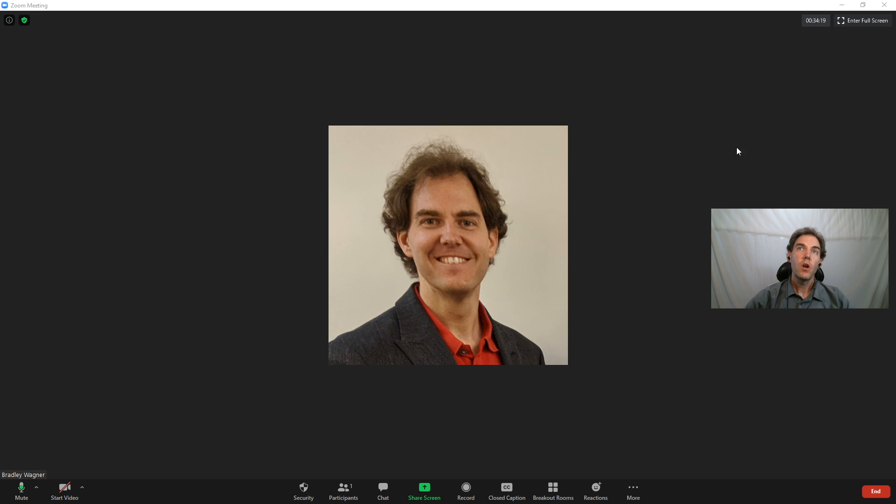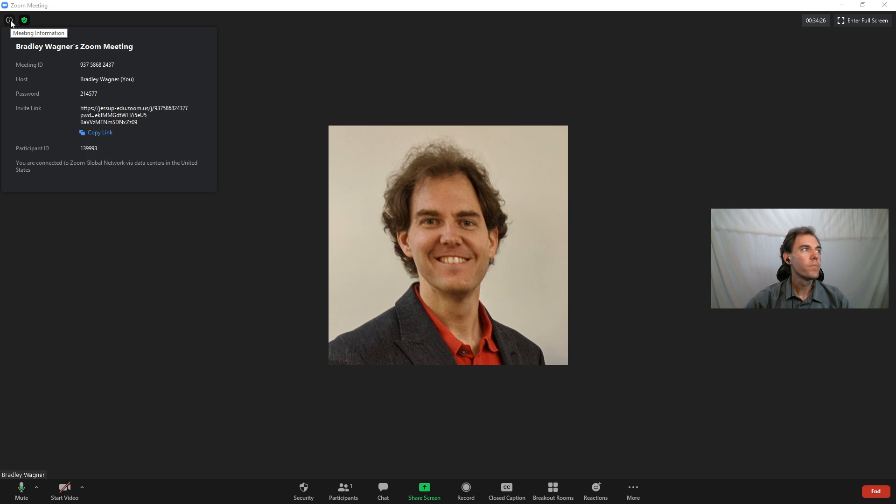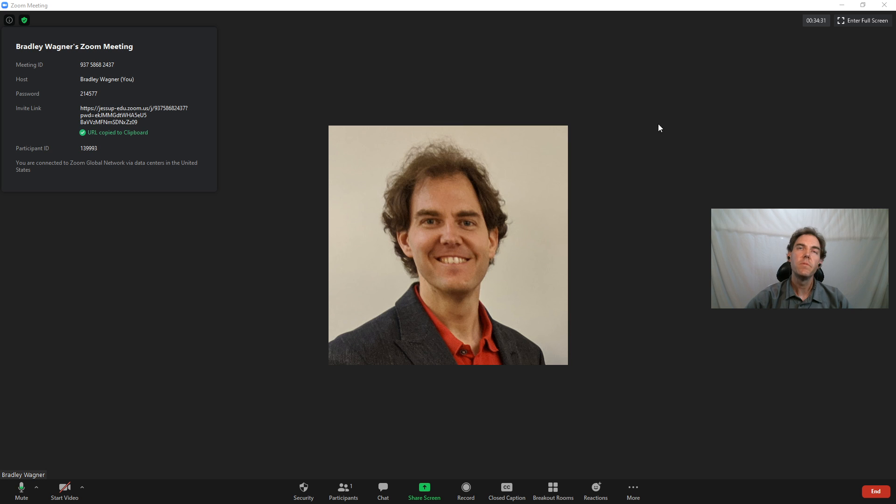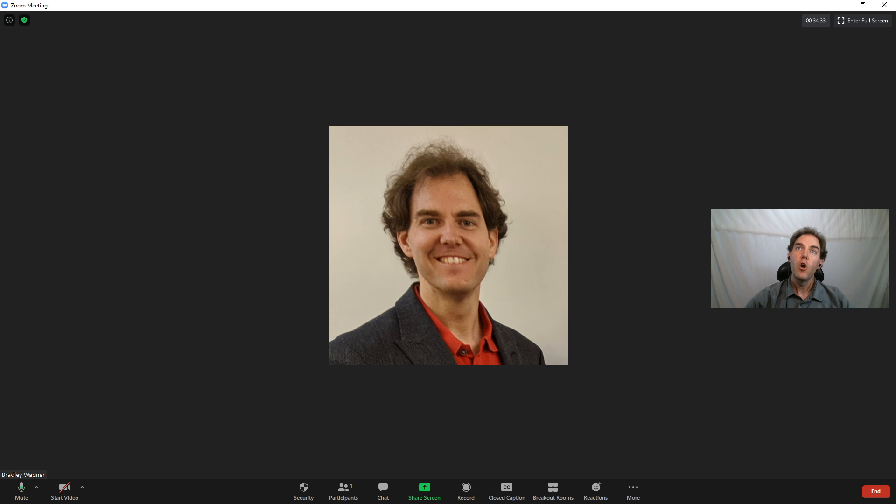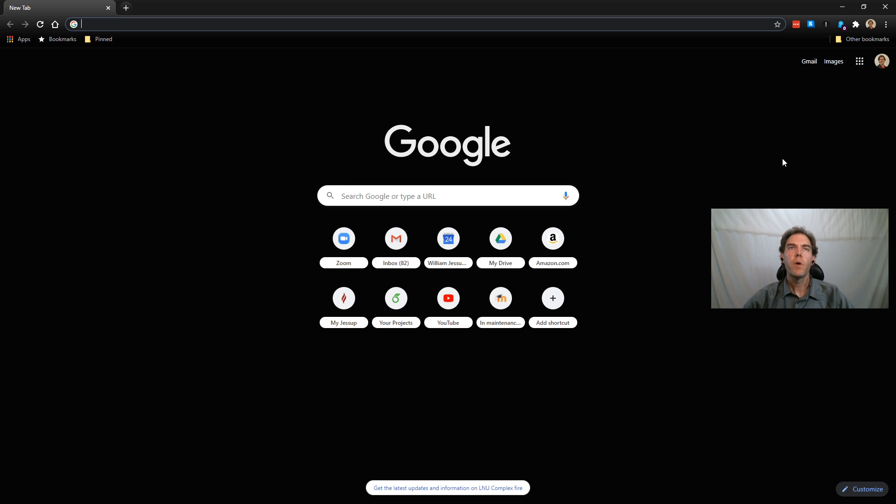What I'm going to start by doing is I'm going to go up into this information pane, the meeting information over here, and I'm going to click on that and click copy link for this particular meeting. Then I'm going to open a browser window, but I'm not going to open just a regular browser window.